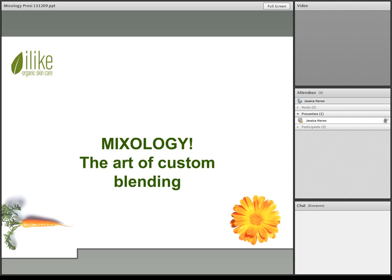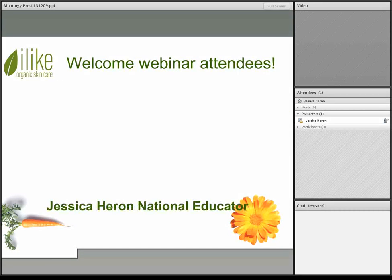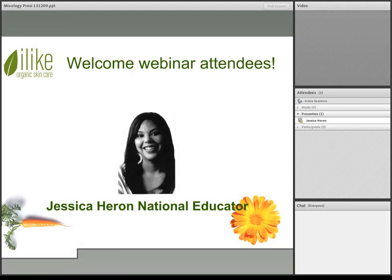Hello everyone. Thank you for joining me today. We are going to discuss mixology — the art of custom blending with ILECO organic skin care. Let's go over the topics of discussion and I want to give a brief introduction of myself. My name is Jessica Heron, National Educator with ILECO Organic Skin Care and Puree Spa Organic. I'm very happy today to share with you how to custom tailor your treatments and facials to your client's needs by utilizing custom blending techniques with ILECO organic skin care products.